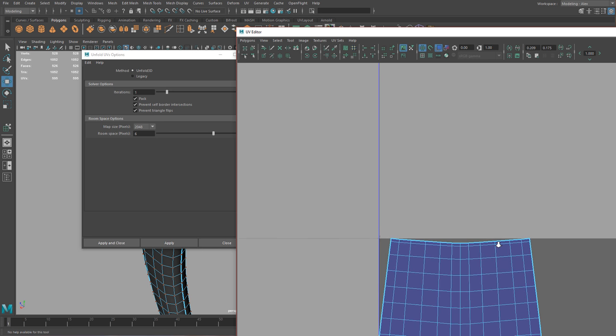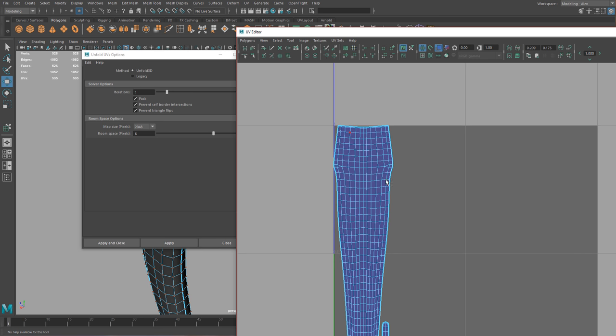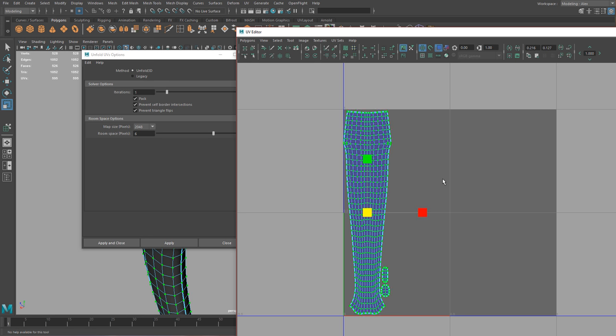The only thing I don't like is that when it packs, it puts things a little too close to the edge, so I'm just going to scale this down like this.